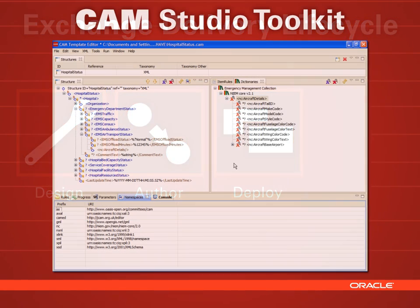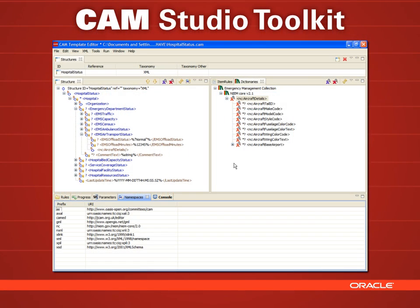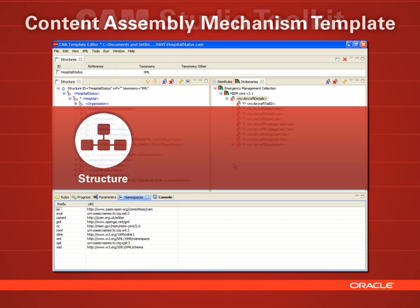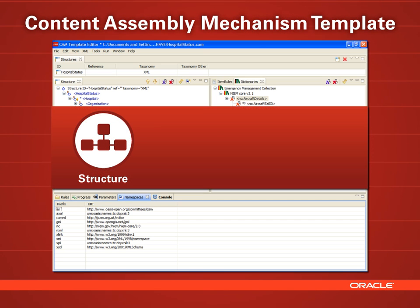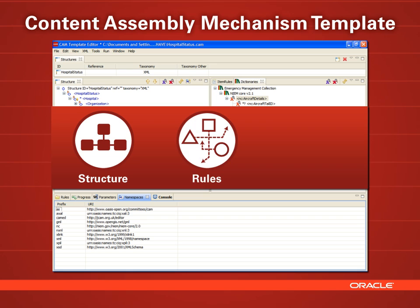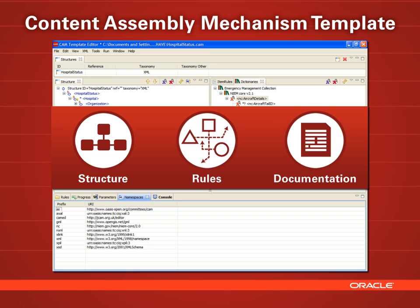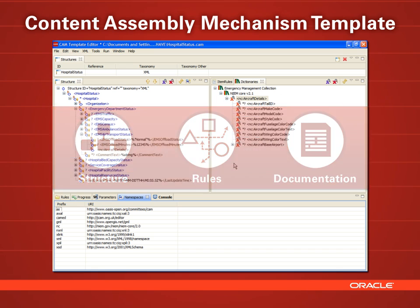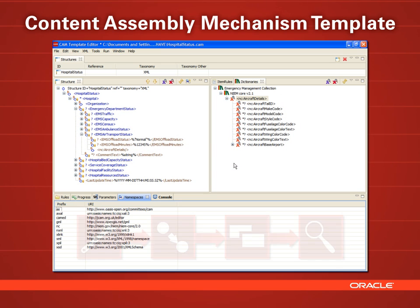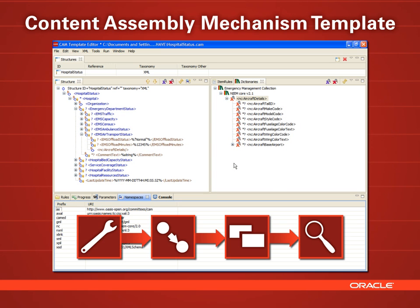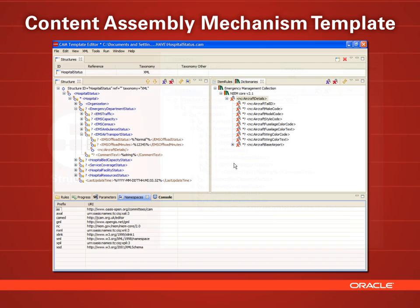The Content Assembly Mechanism Toolkit provides direct control of an XML Exchange by managing the XML structure, defining XML rules, and automating the Exchange documentation. Over the next few minutes, we'll walk you through designing an XML Exchange using the Hospital Availability Exchange, or HAVE example.